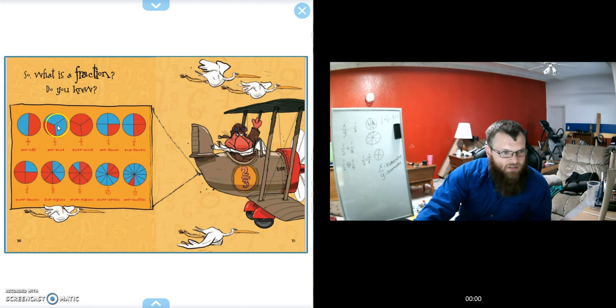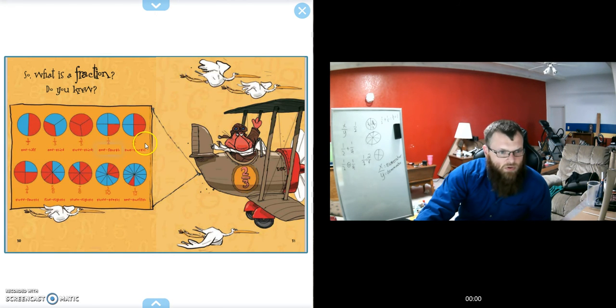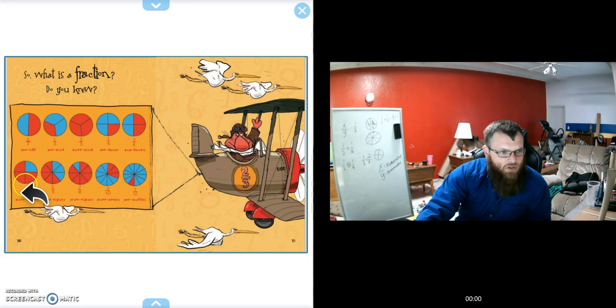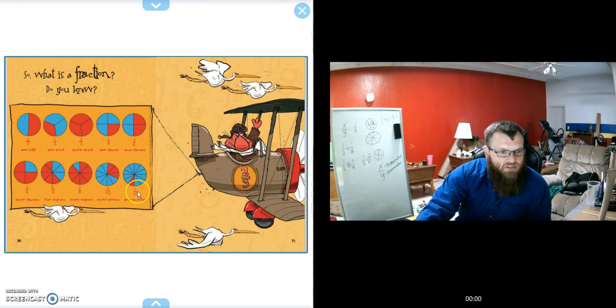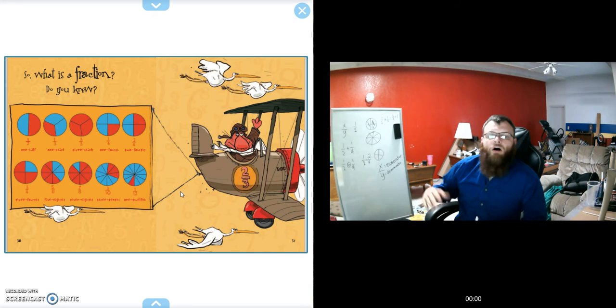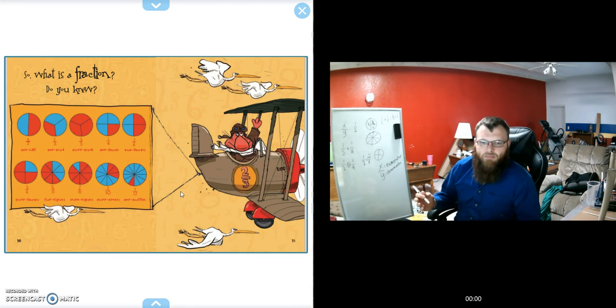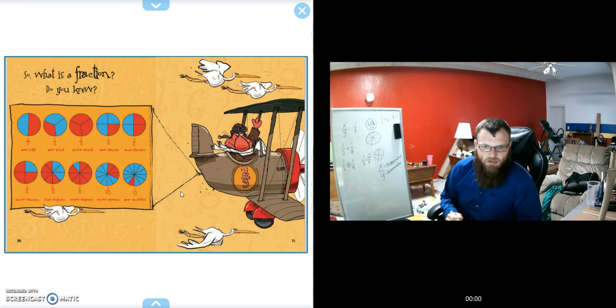Here we can see one-half, one-third, three over three, one-quarter, two over four, three-quarters, five-eighths, seven-eighths, three-tenths, one-twelfth. It can go on and on. However many, the kind of fraction you can have can be endless.